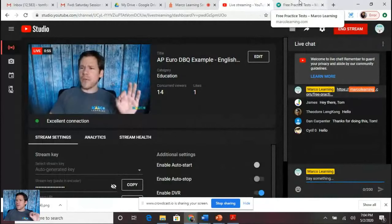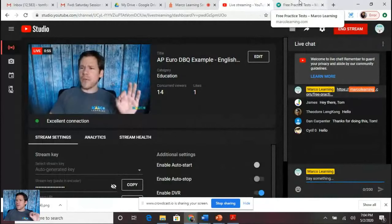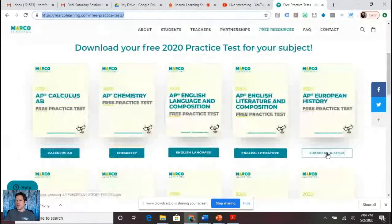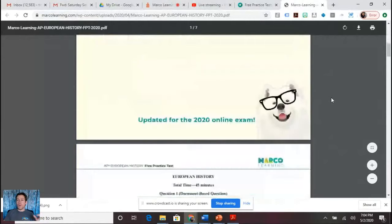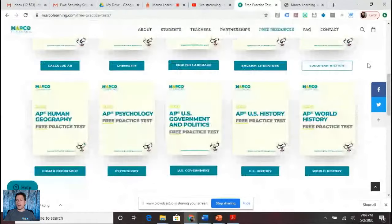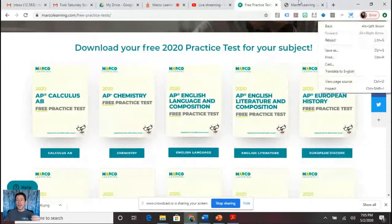If you are watching on YouTube, there should be a link in the description going to the Marco Learning free practice test. I'm going to click on European history. When we click on the button, if you've already given your email address, you can access this free practice test in any of these subjects. We've got a free practice test for 2020 in 10 AP subjects, so go ahead and download as many as you'd like, spread them far and wide, share them with your friends.